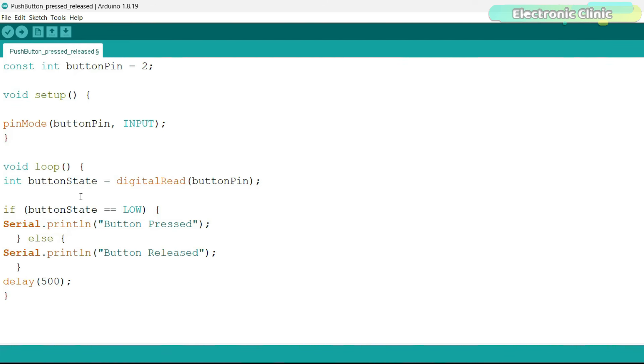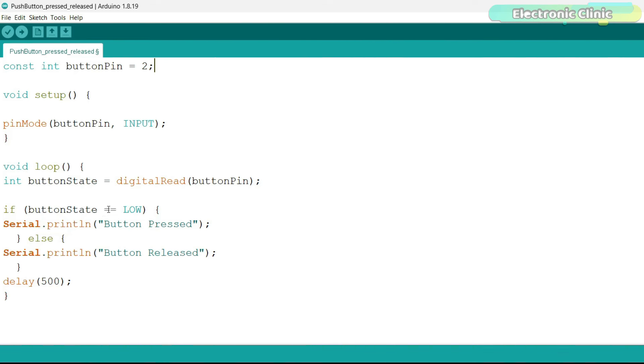Inside this loop, the program reads the state of the button using digital read function, which returns the state of the button high or low and stores it in the button state variable. Here, the program checks the value of button state. If it's low, it means the button is pressed and button pressed is printed to the serial monitor.